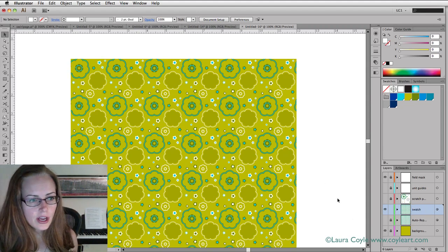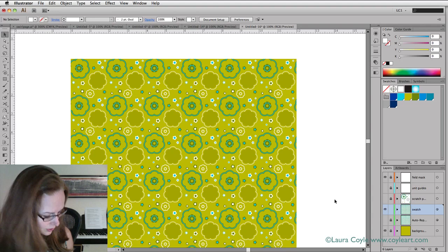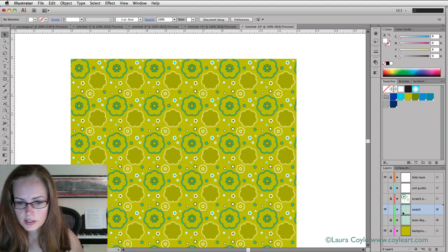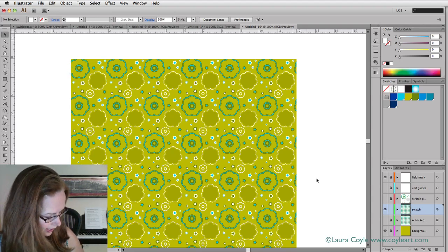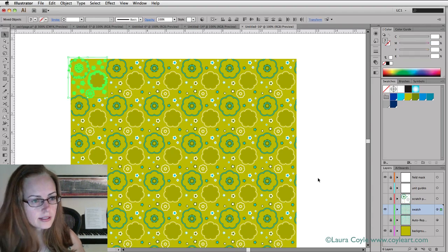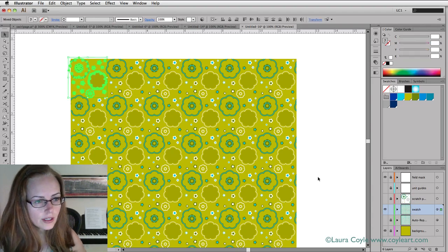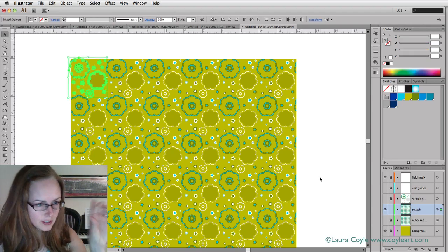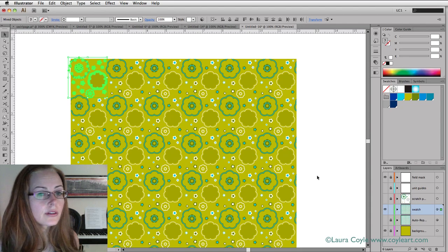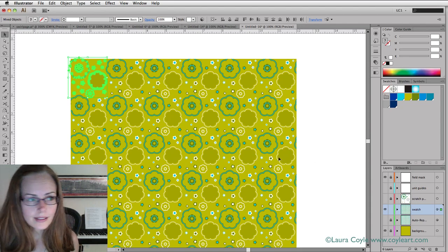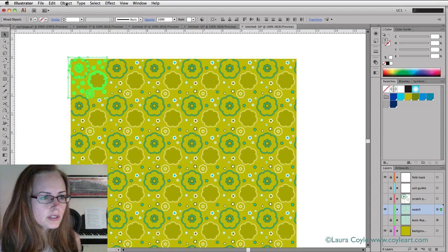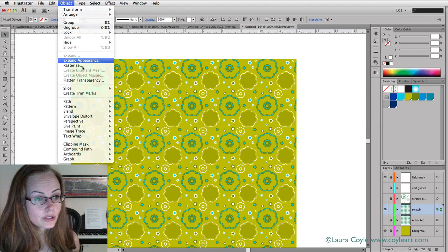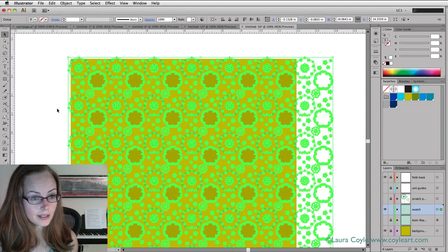All I need to do now is, everything else is locked. I'm just on the swatch layer. I'm going to do select all to select all the art on this layer, just that little bit up there in the corner.